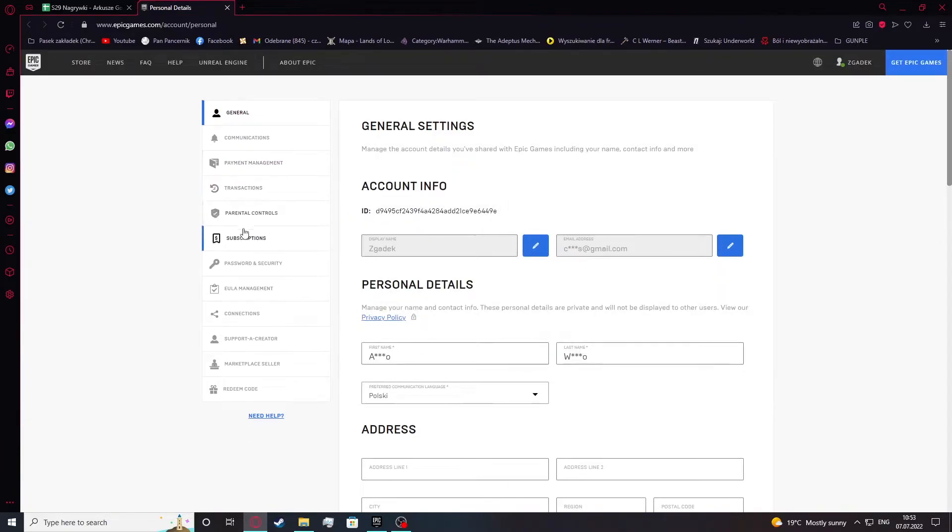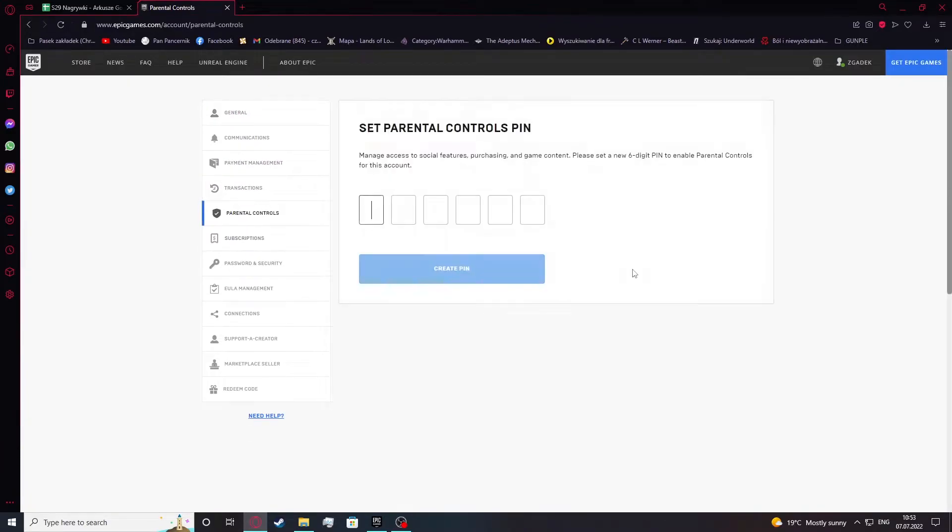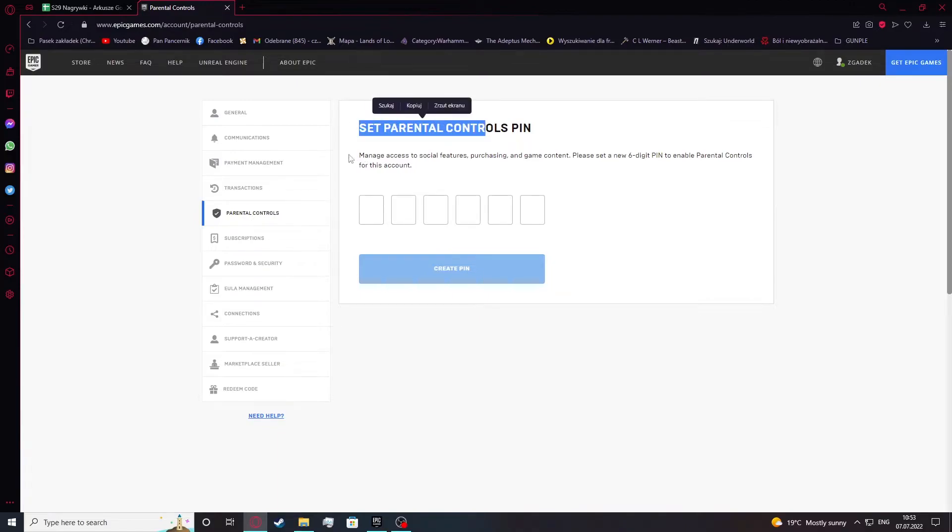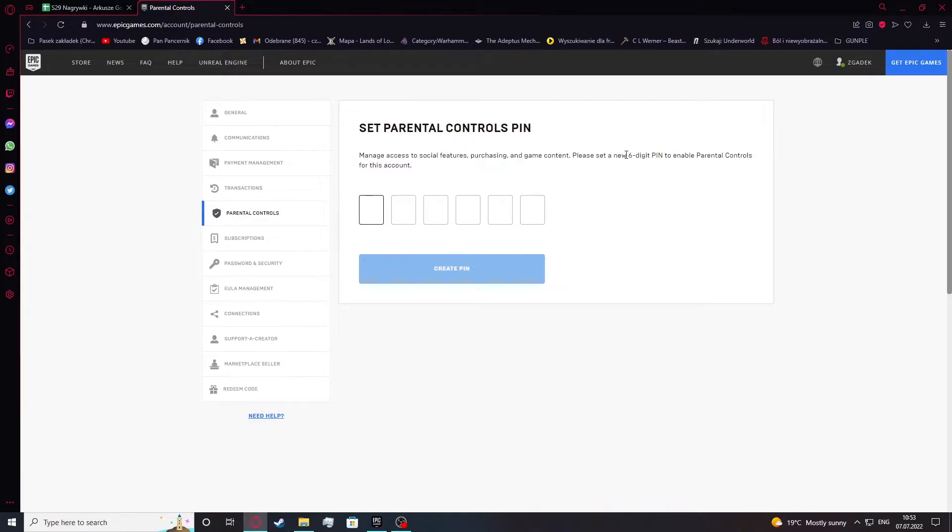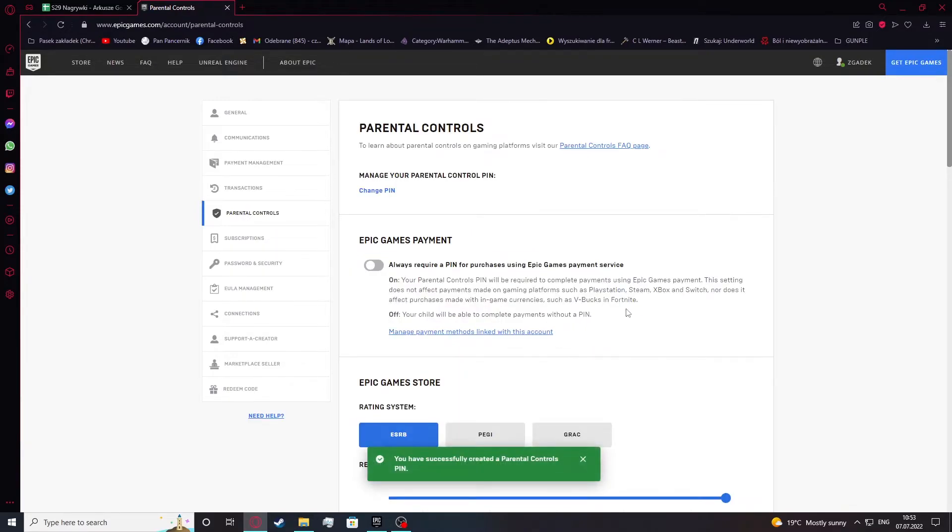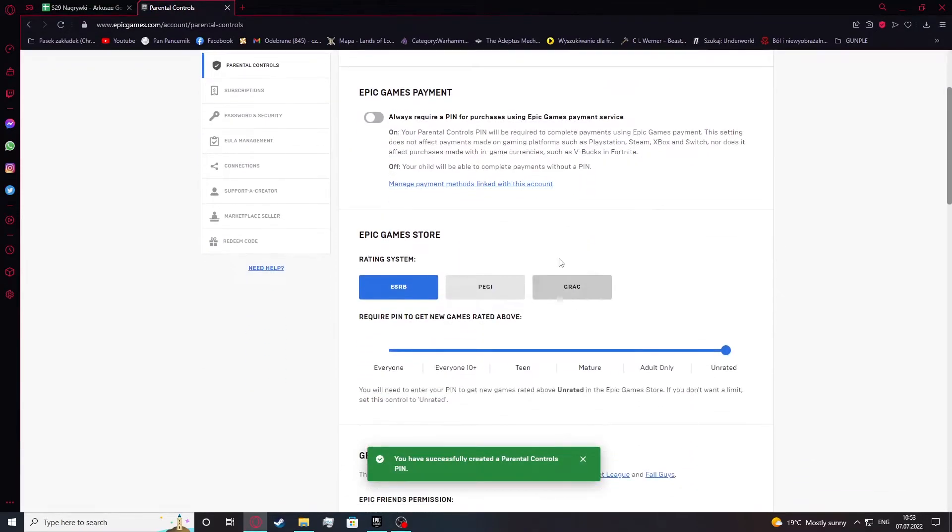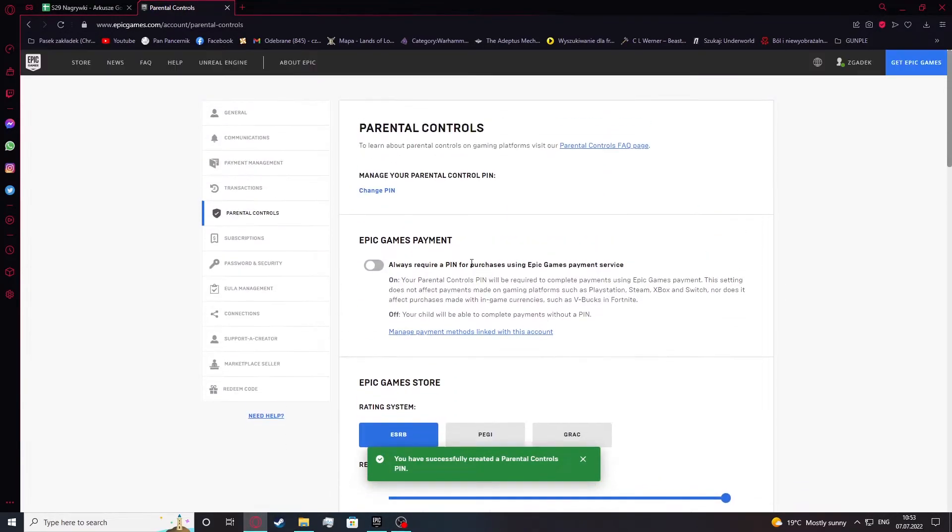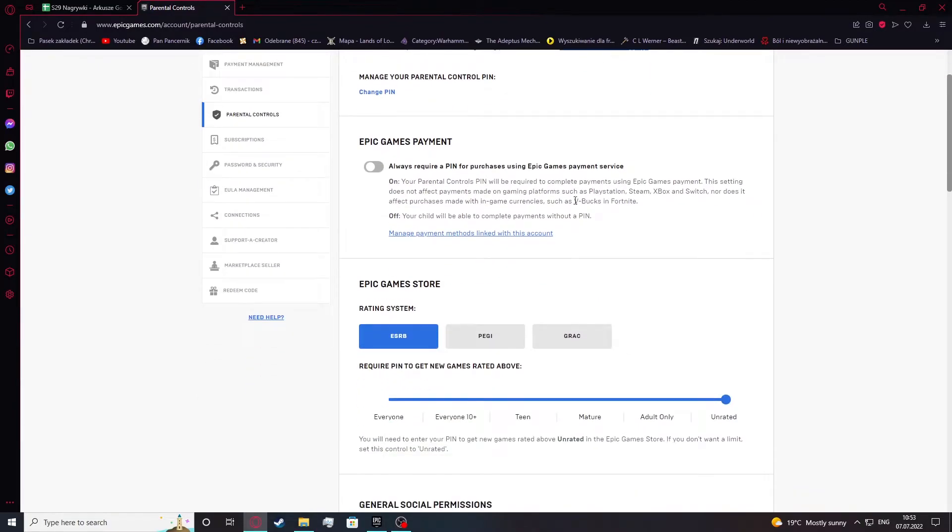Now move to the parental controls itself. Here you'll need to set up the PIN for your parental control. It needs to be at least six digits, so let's do it very simple. In this case, and right here we have our parental controls enabled and we can customize it.